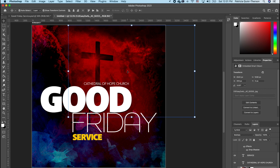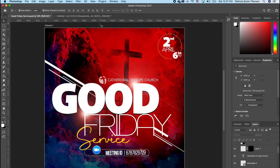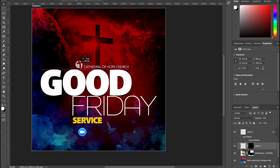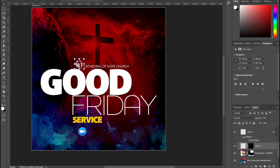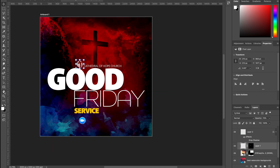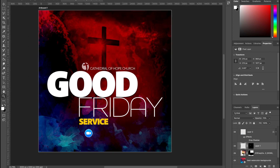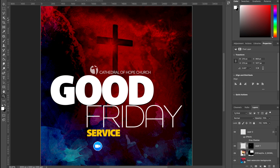We want to bring in the church logo as well as our Zoom logo since this is going to be an online event. I'll fast-forward while I drop those two in. With the church logo and Zoom logo now placed, I'm going to zoom in so we can see everything, and now we want to go ahead and add the meeting ID.